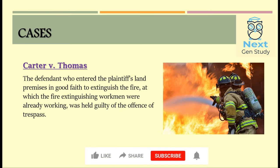The next case is Carter v. Thomas. The defendant entered the plaintiff's land to extinguish a fire. However, there were already workmen working on extinguishing the fire. The defendant in this case was held liable for trespass as his acts were unreasonable and unnecessary.